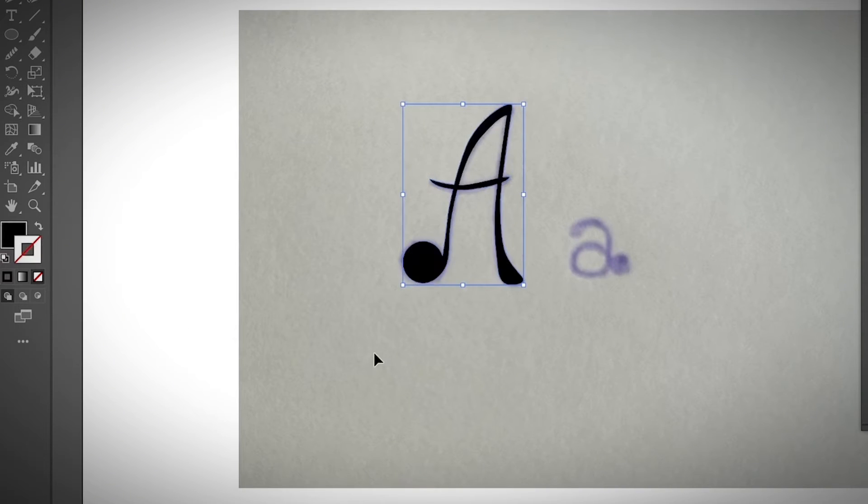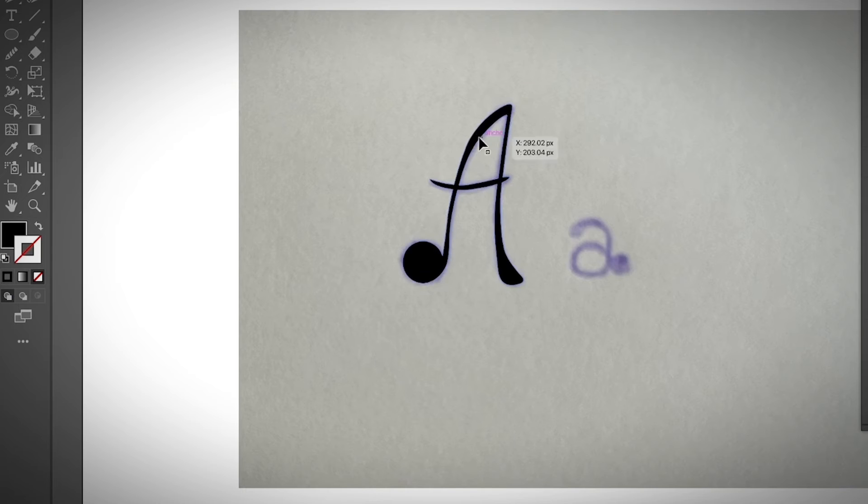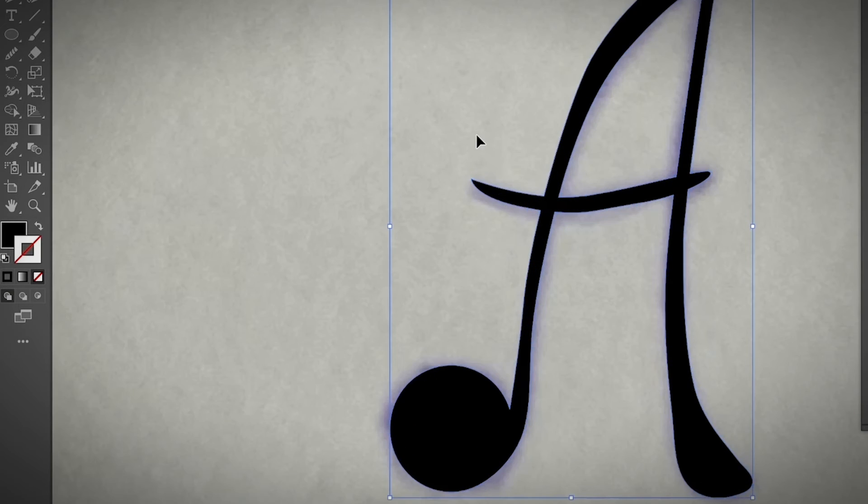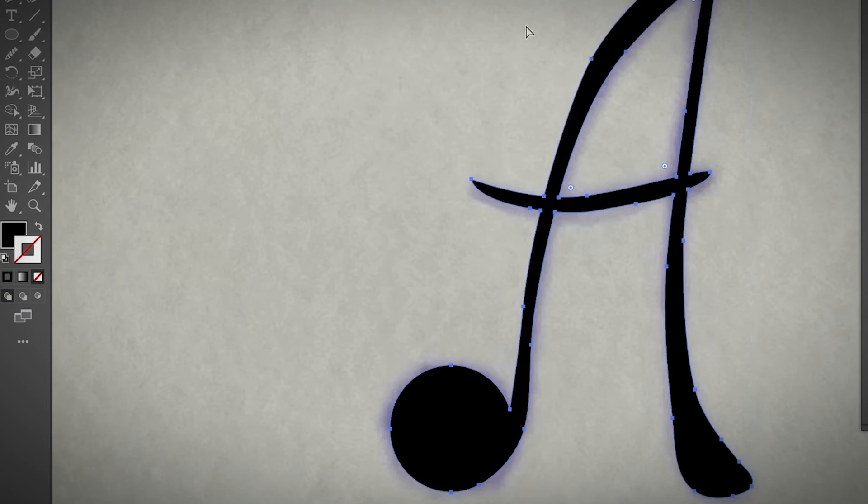Let's switch the color to see how it looks. So yeah, maybe this part I can edit a little bit more. But yeah, just showing you an idea of how to vectorize text in Adobe Illustrator.